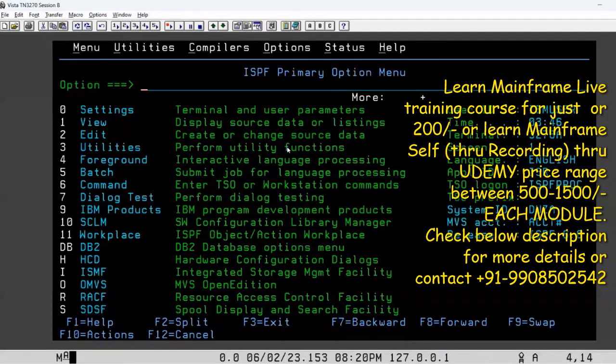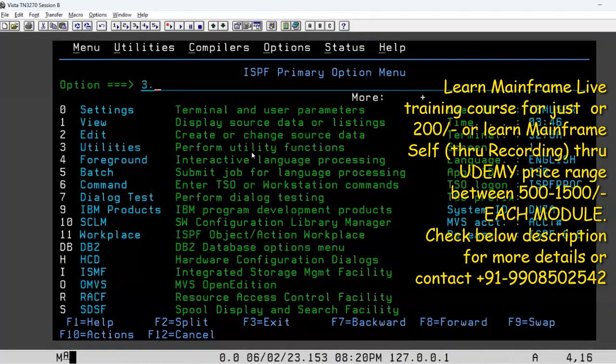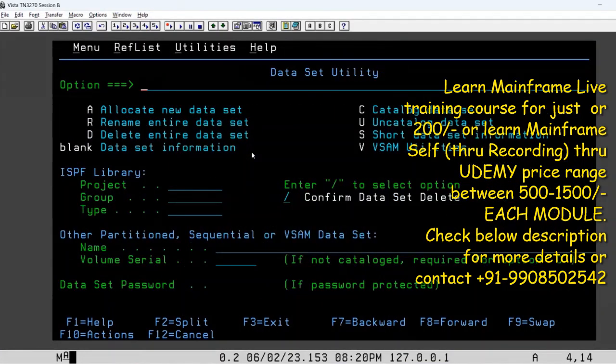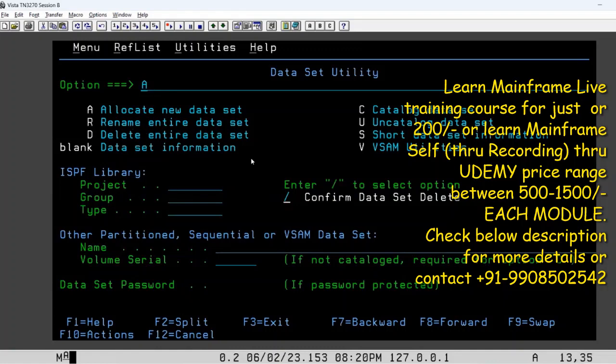I'm going to do the same thing one more time for practice. So 3.2 option A, you can see allocation, delete, and rename. Everything, go for the name. Use the name we want to create a partition data set.